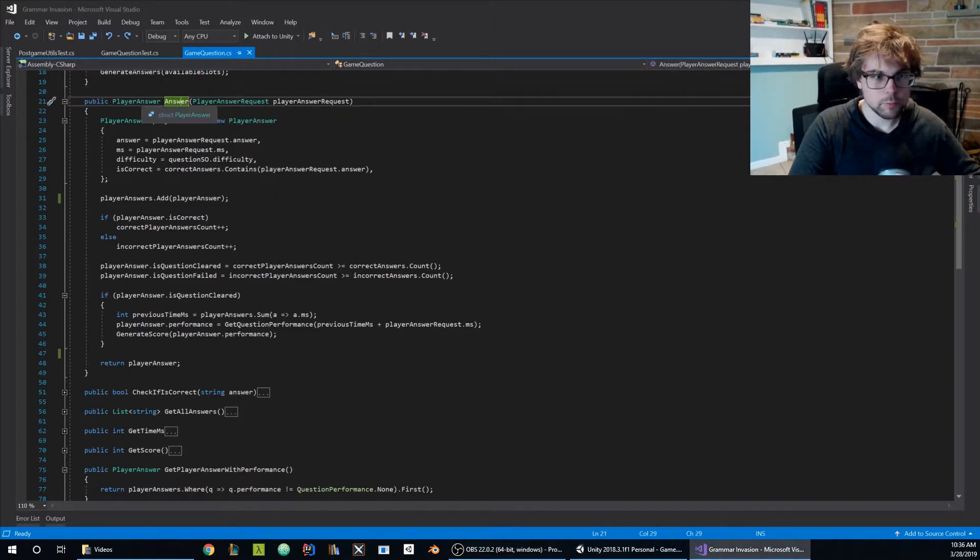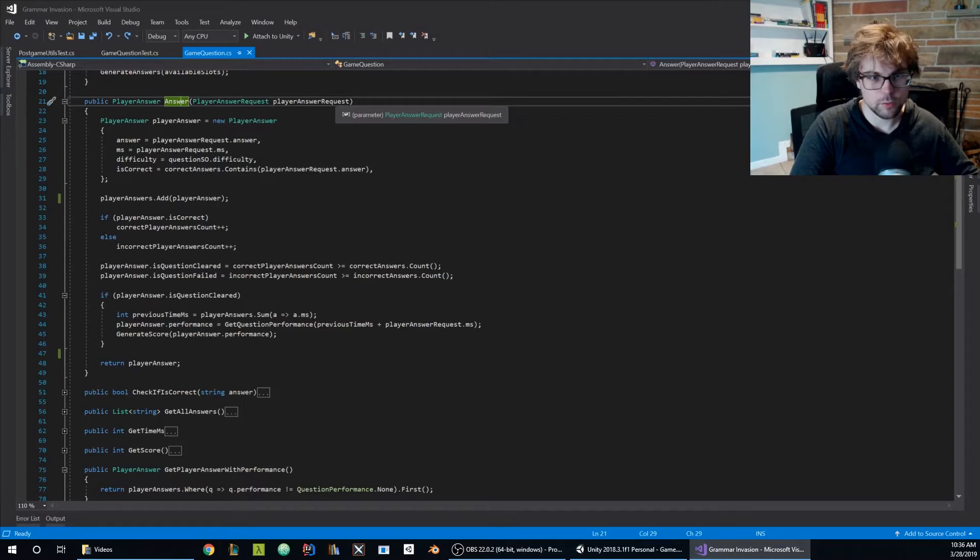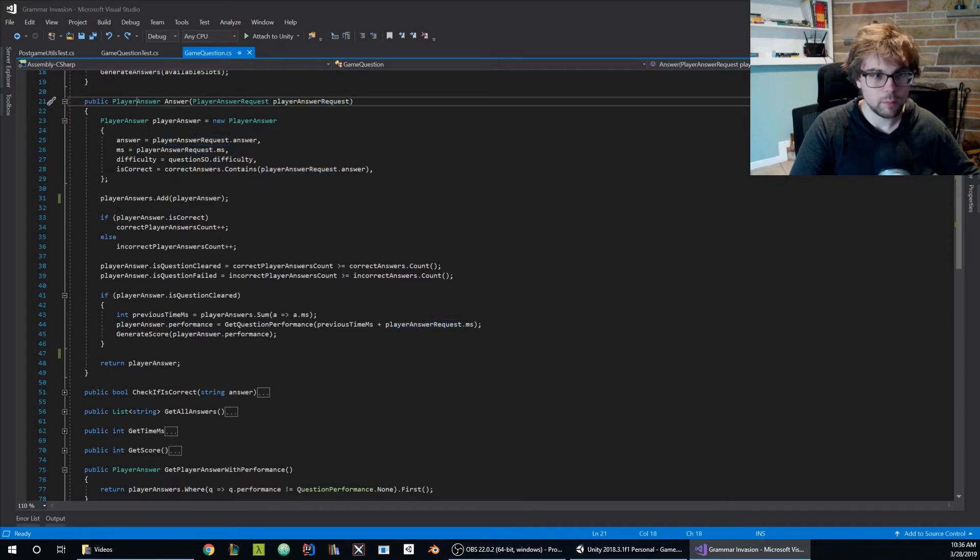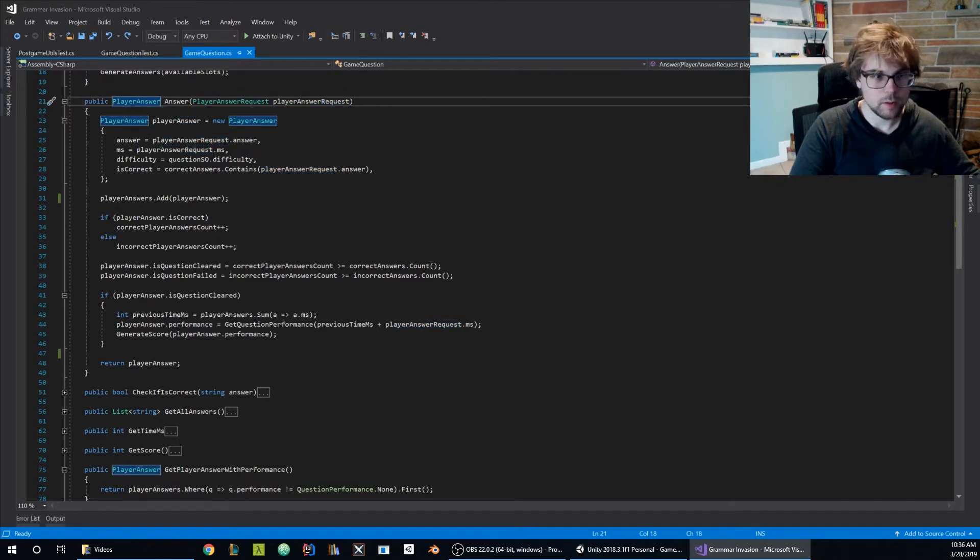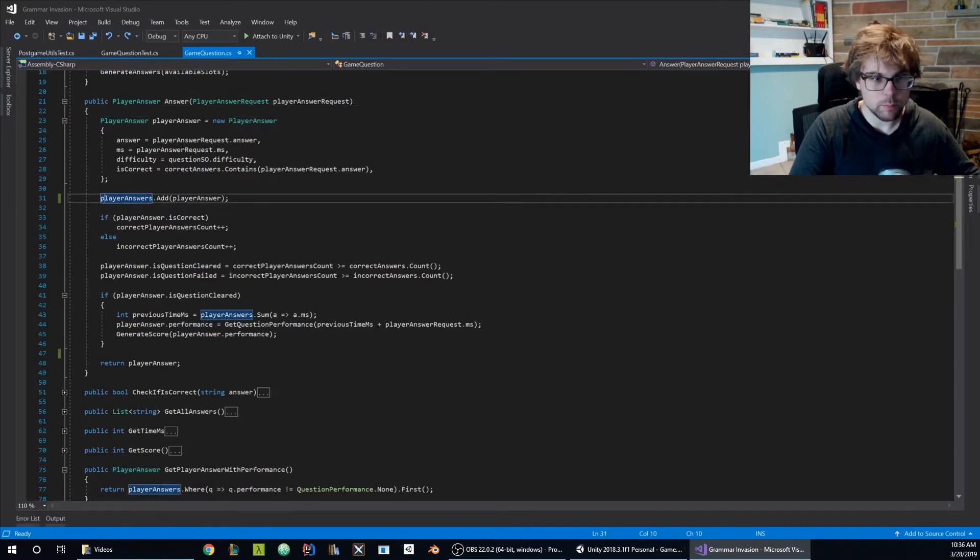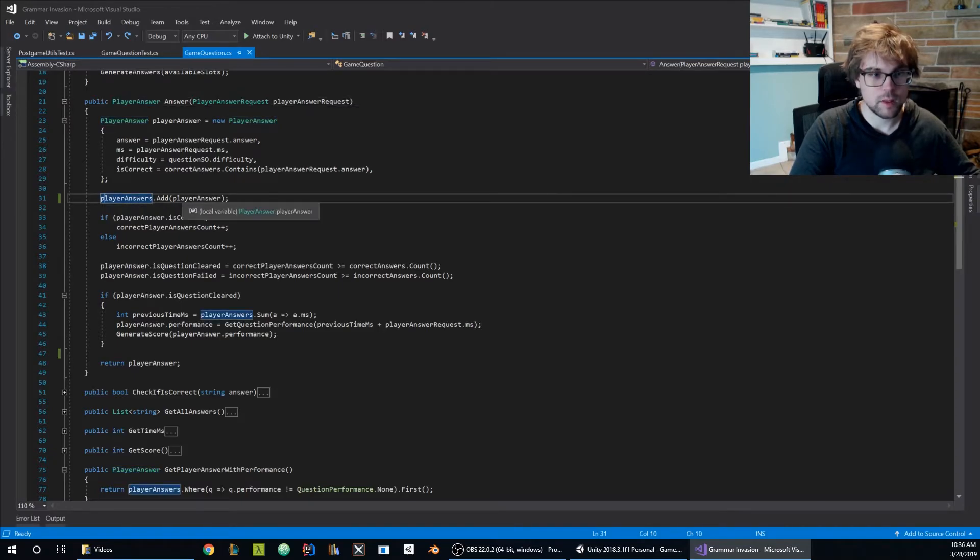The responsibility of this answer method are two. The first one is taking a player answer request, crafting a player answer and returning it. And the second one is adding to the previous player answers list the actual player answer.